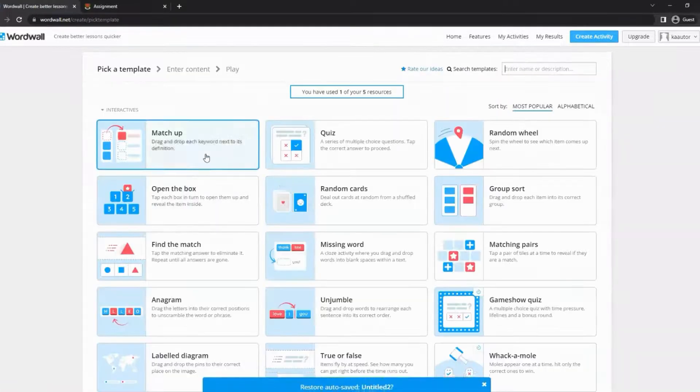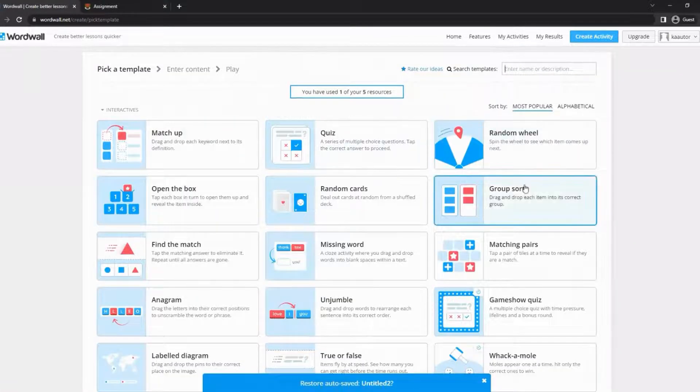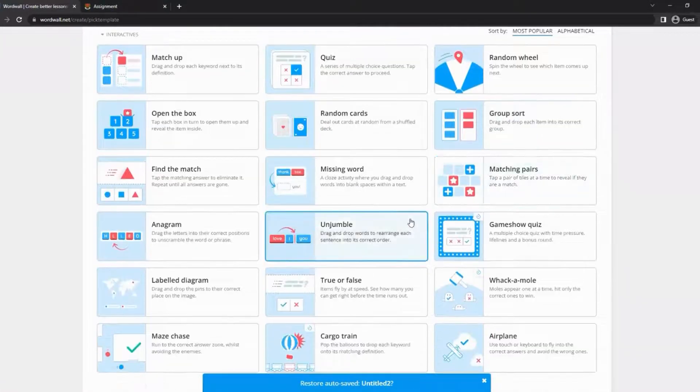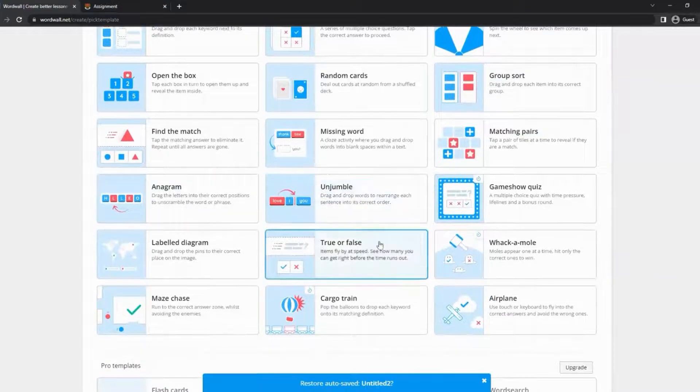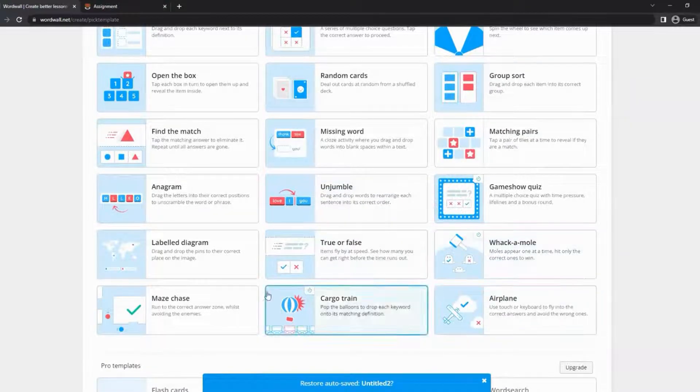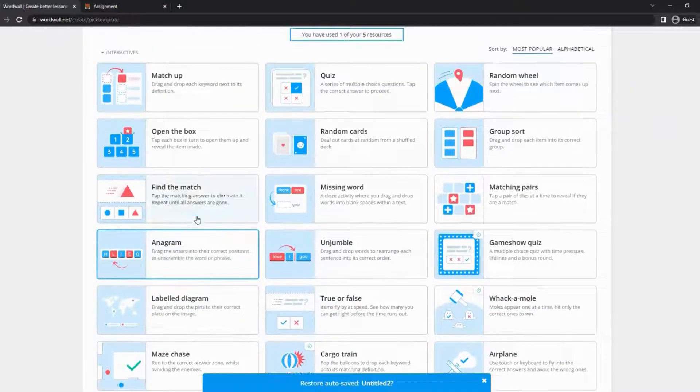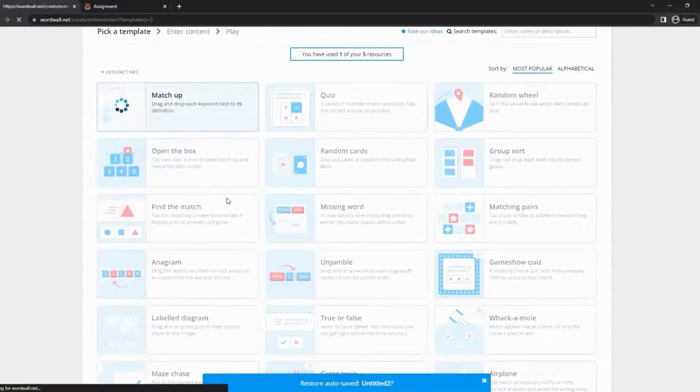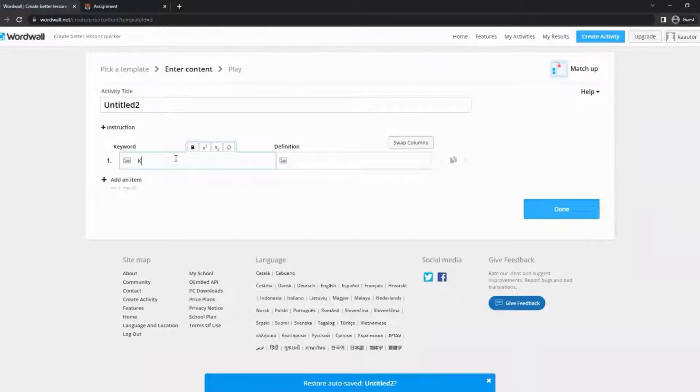Then choose the template you would like to use. There are matchup, anagram, game show quiz, and many more. After choosing the template, enter the content of the game you would like to create.